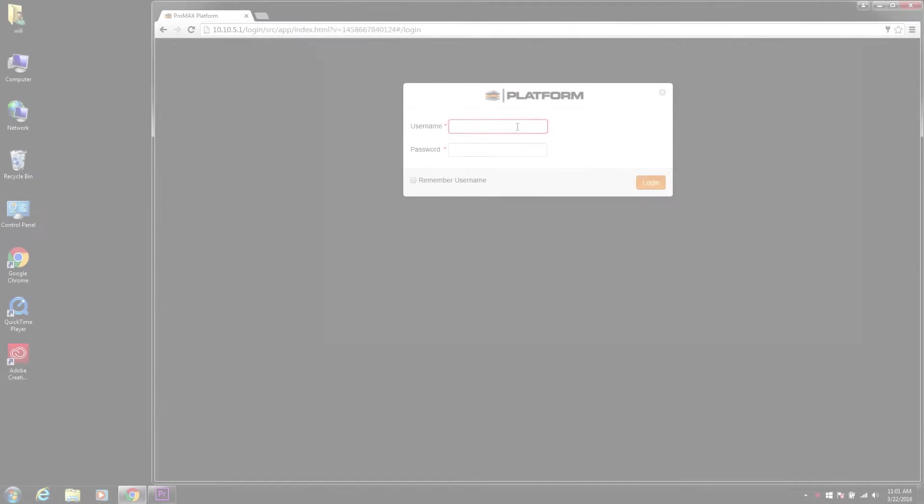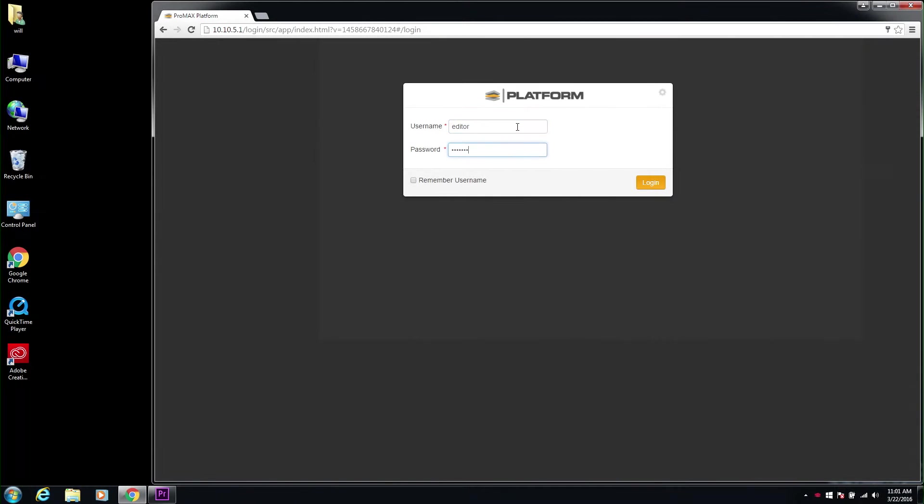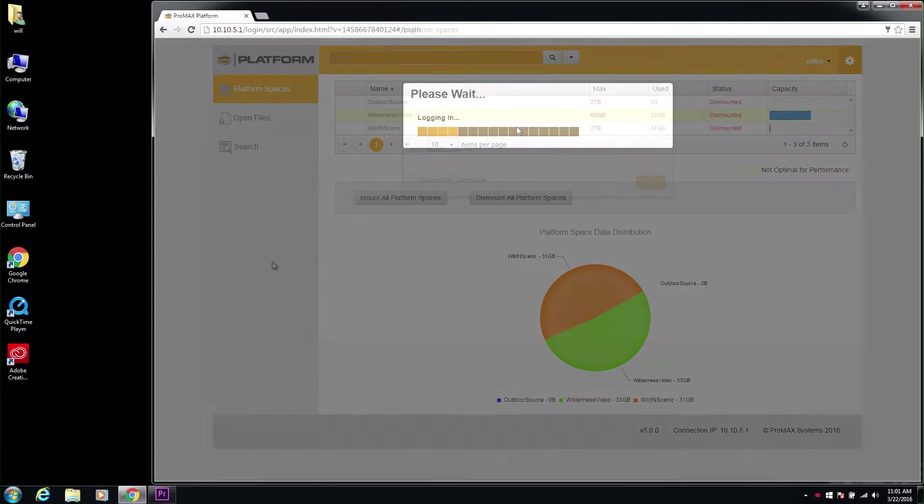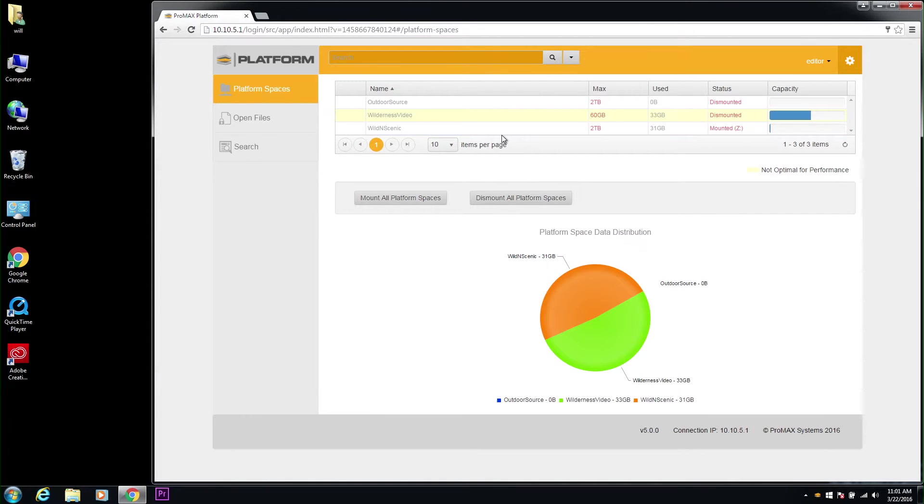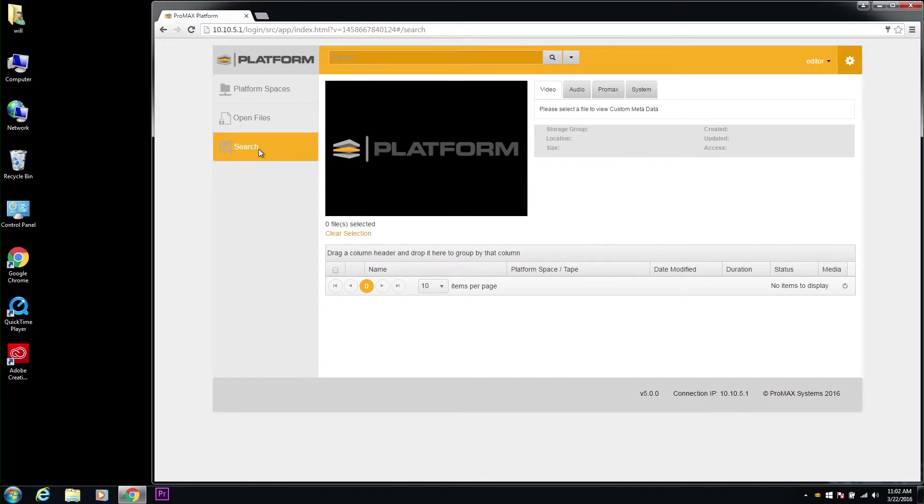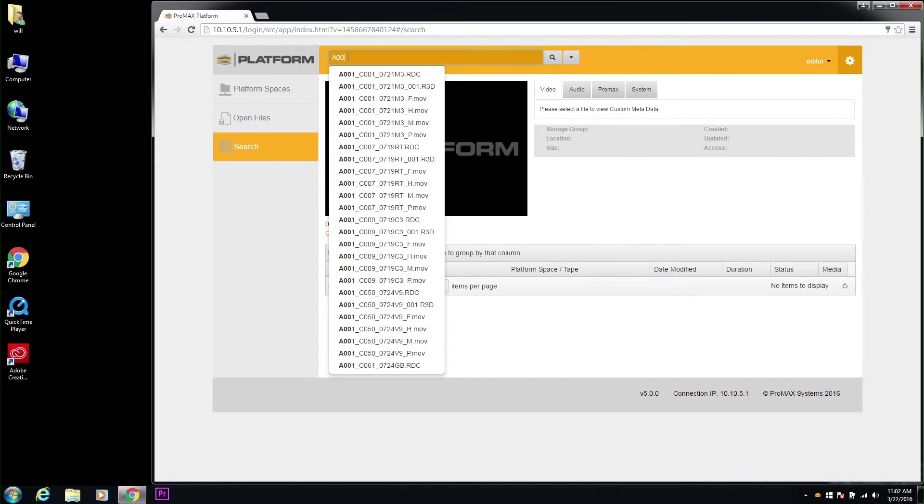For those of you familiar with the Platform Storage solution, who know how we mount volumes known as Platform Spaces, search files, manage assets, transcode, etc.